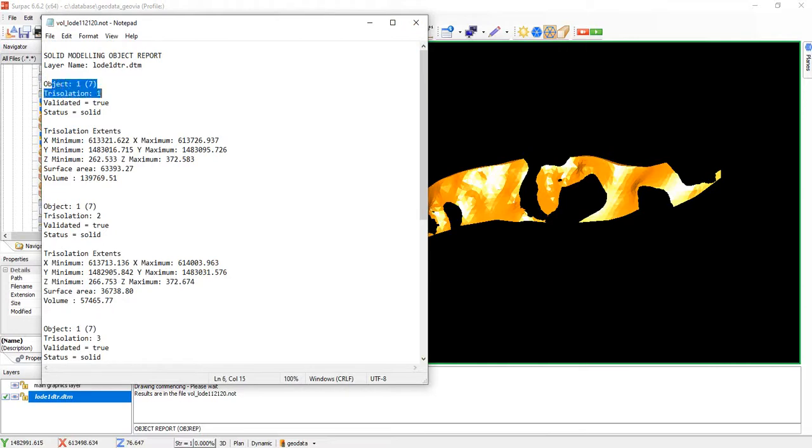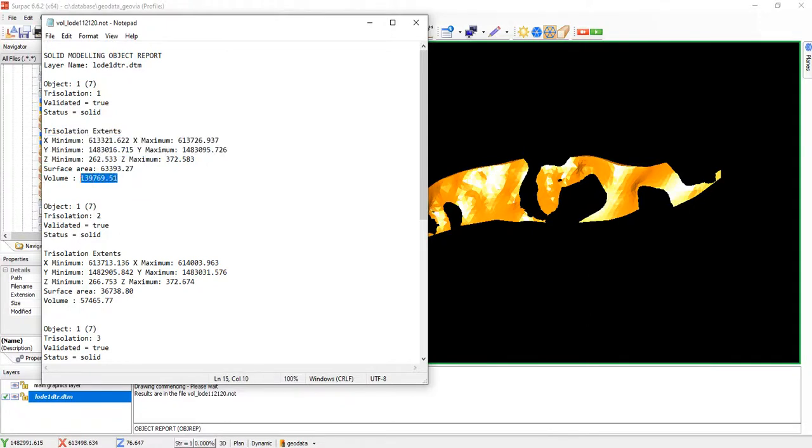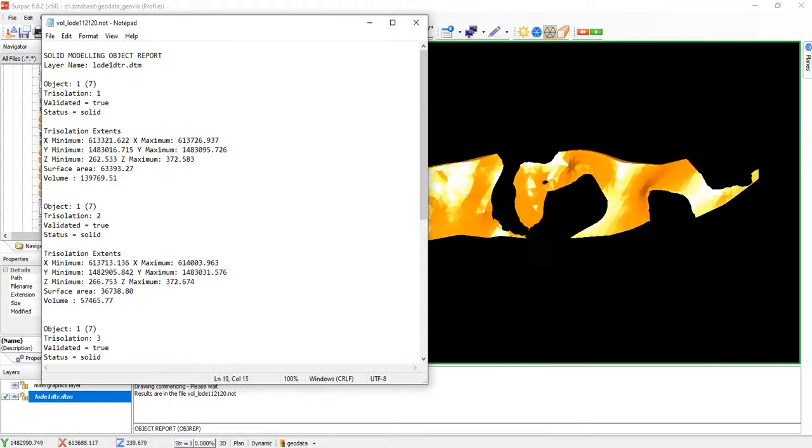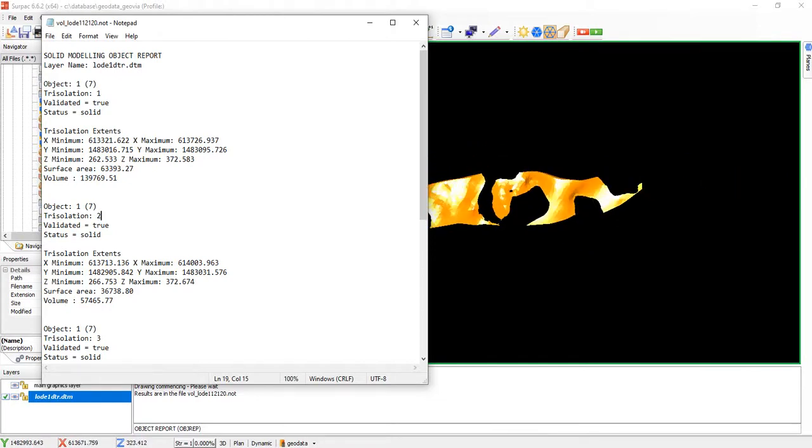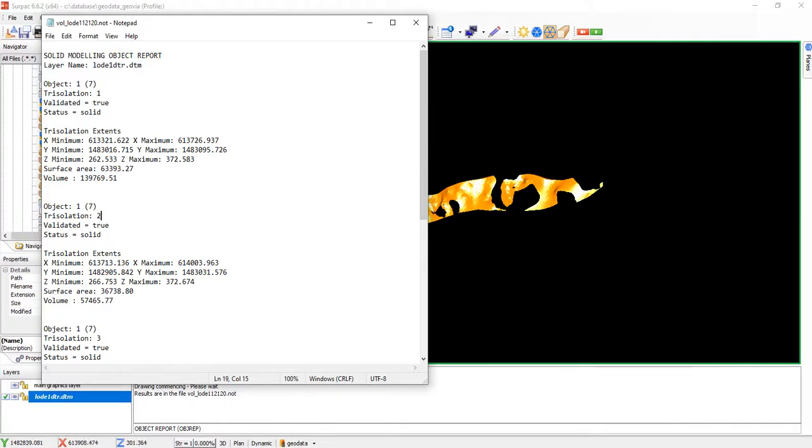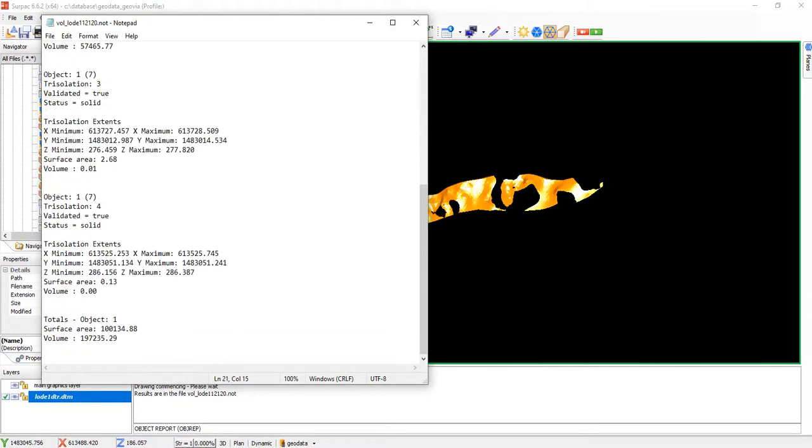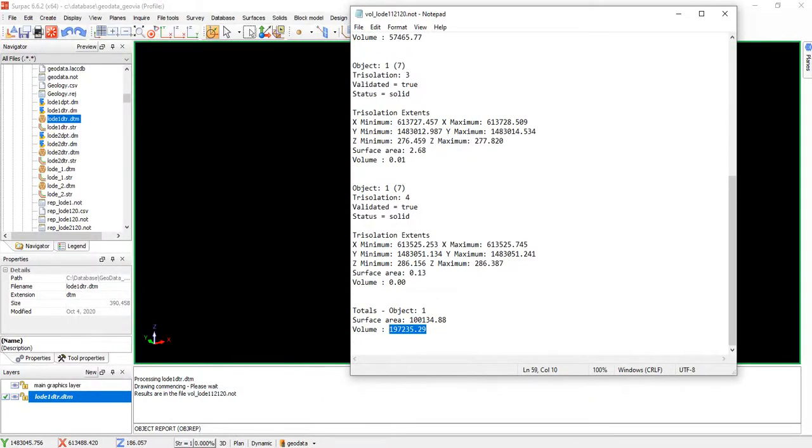That is why you see these ones. Object 1, translation 1, these are the extents, this is the volume. Object 1, translation 2. So it calls each piece a translation. A unit of each piece is a translation. In all, it calls the whole body an object. Up to the end, that it will give us the total volume of the object.